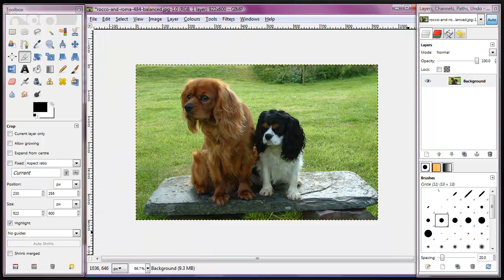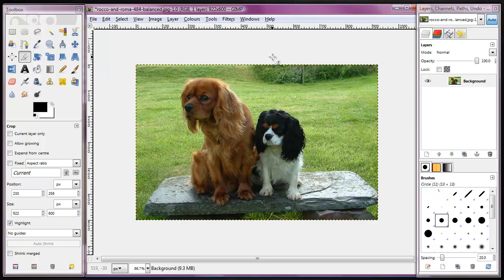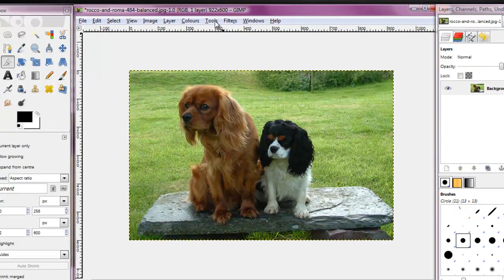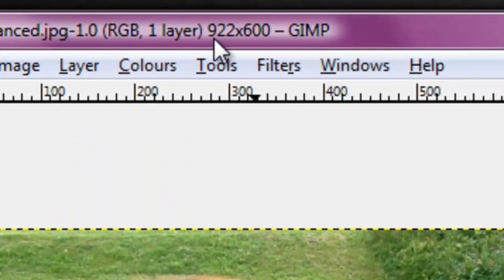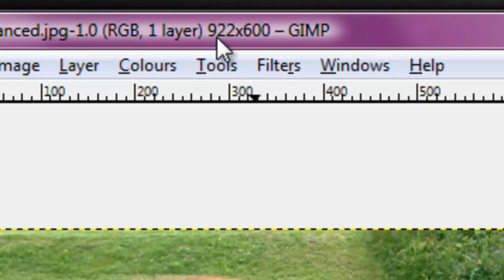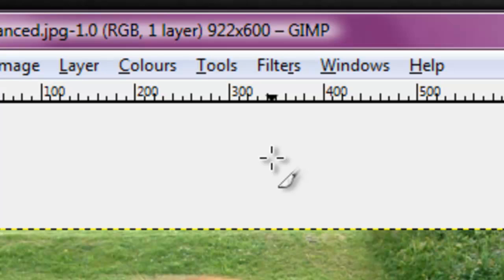and that's the cropped image. But having cropped it, if you look up here, you can see that its resulting image dimensions are 922 pixels by 600, which is much larger than the 484 that I actually want.